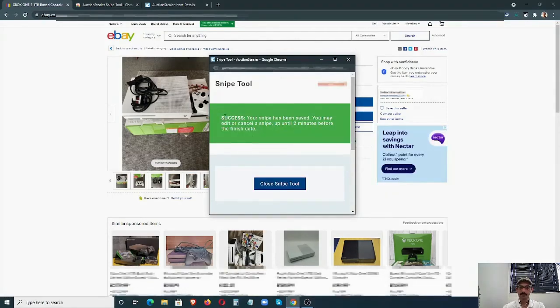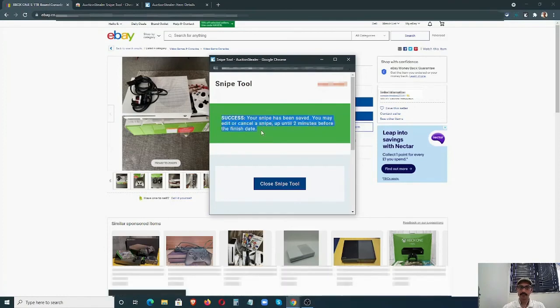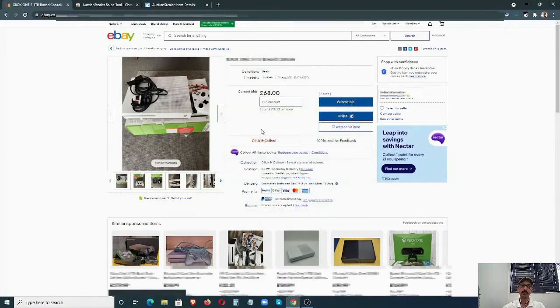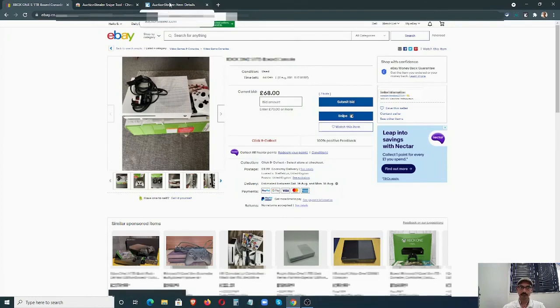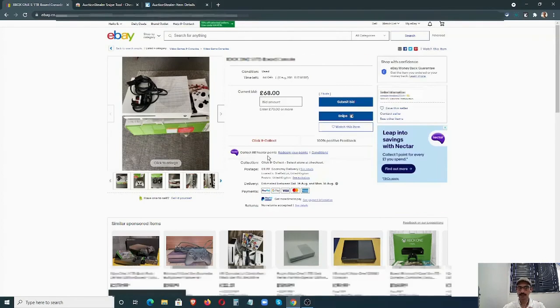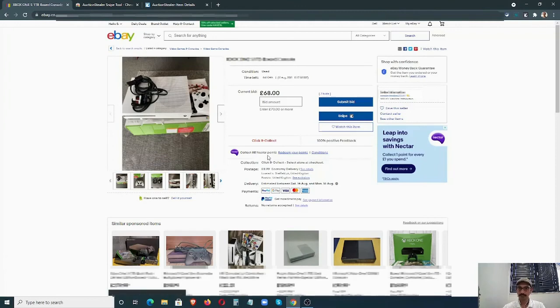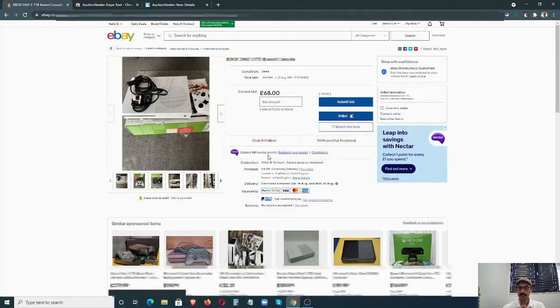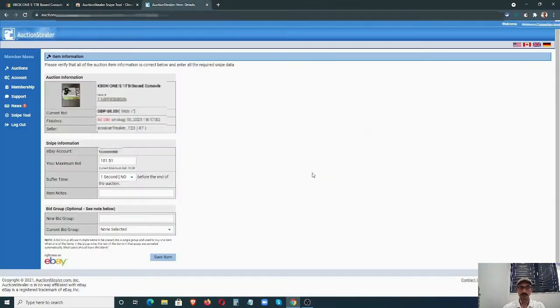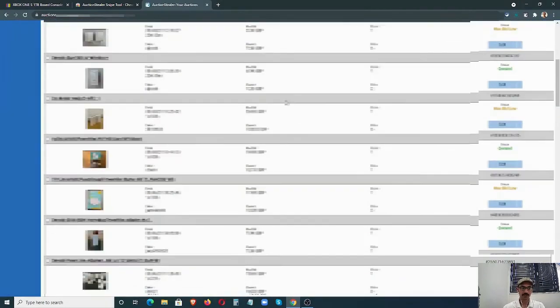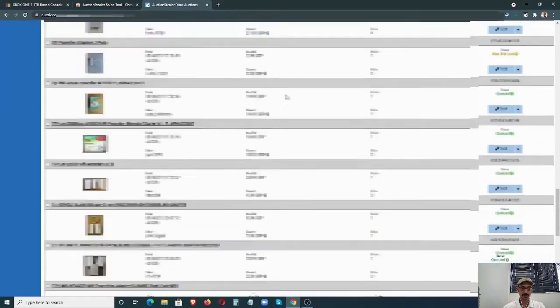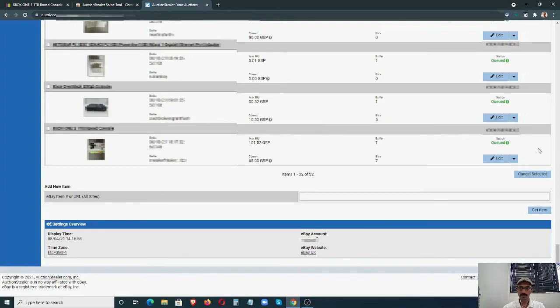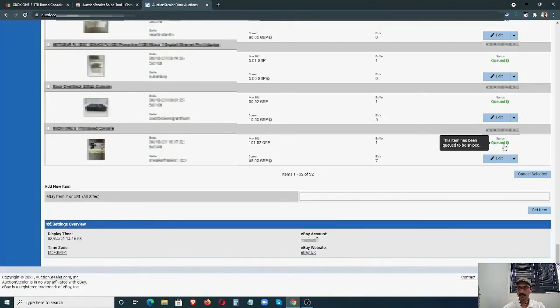That's about it. It will show us success. If you go back to Auction Stealer, it will show this listing there. If you want to change any bid or delete it, you'll be able to do it from there. I'll just show you how it looks. If I go here, you can see this is the one I just sniped on. It says Queued, which means it will be sniped at the very last second.